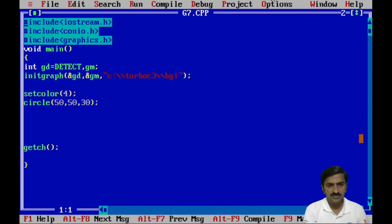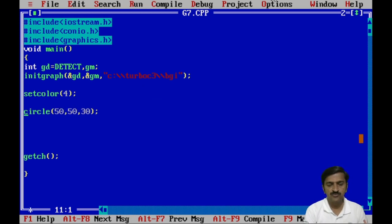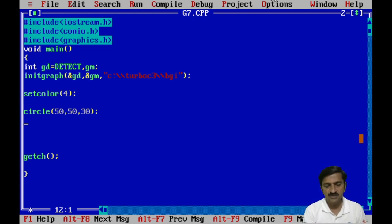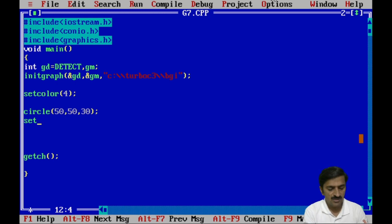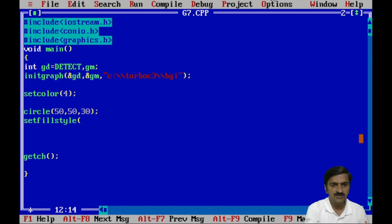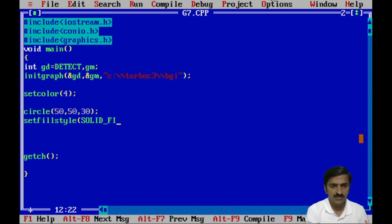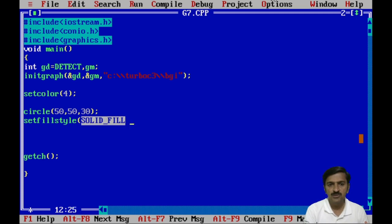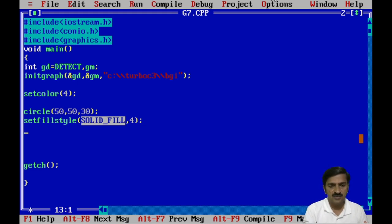I want to fill color inside the circle. Before filling the color you must specify which fill style you want. There is a function called setfillstyle which takes two parameters. The first parameter indicates what kind of pattern you want to fill inside the circle — when you want to fill a solid color you specify solid fill. The second parameter is the color you want to use for filling.